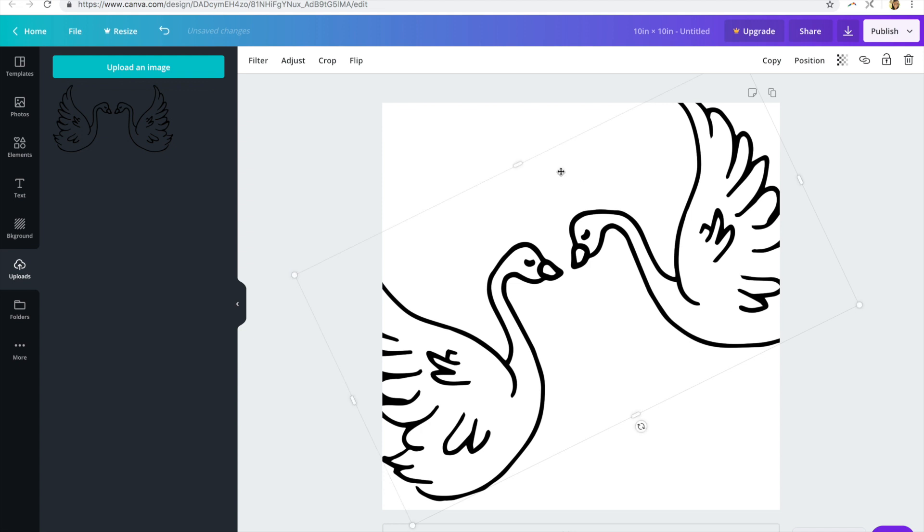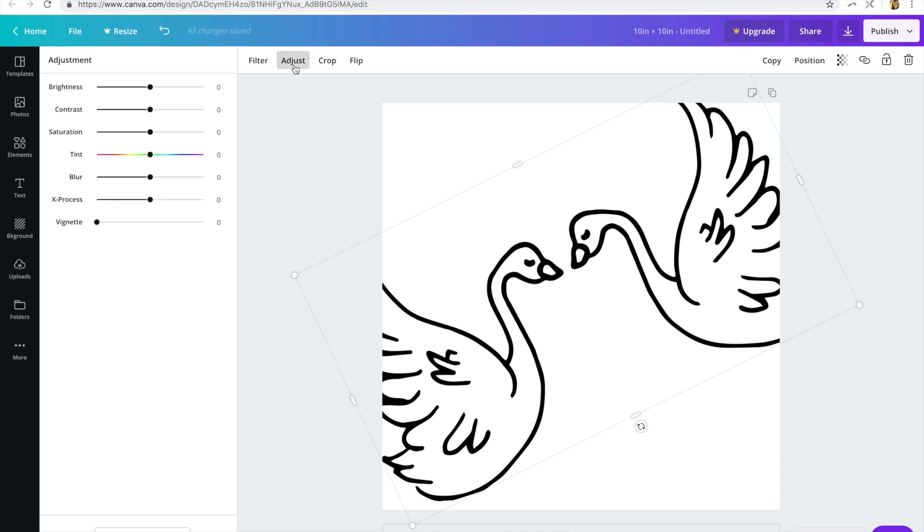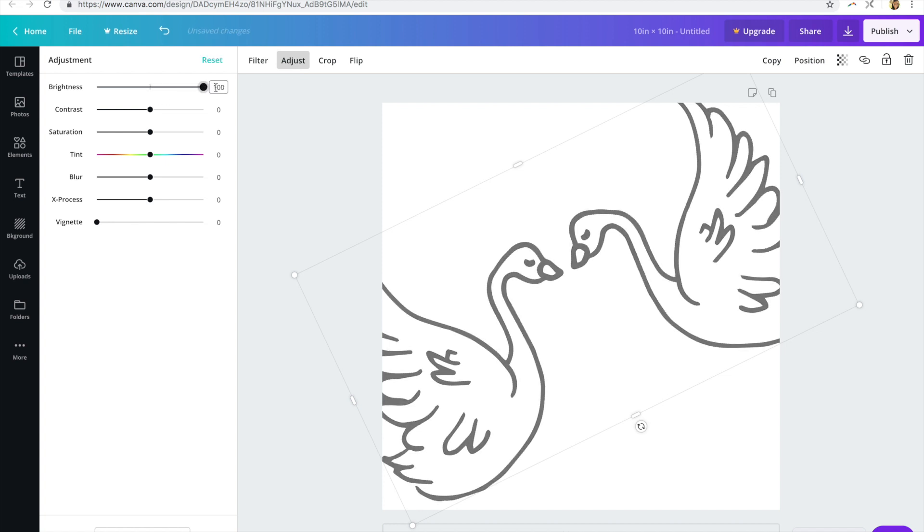Okay, and as far as changing the color goes, what you'll need to do is navigate to adjust, and then you're going to start by turning the brightness all the way up, and then using your tint slider to change the color to whatever you want it to be.